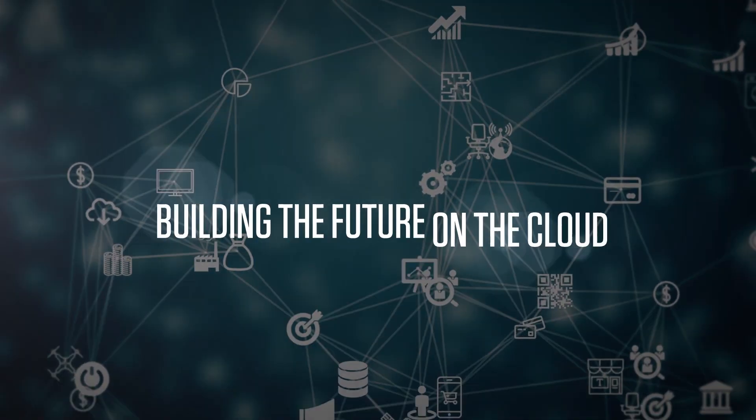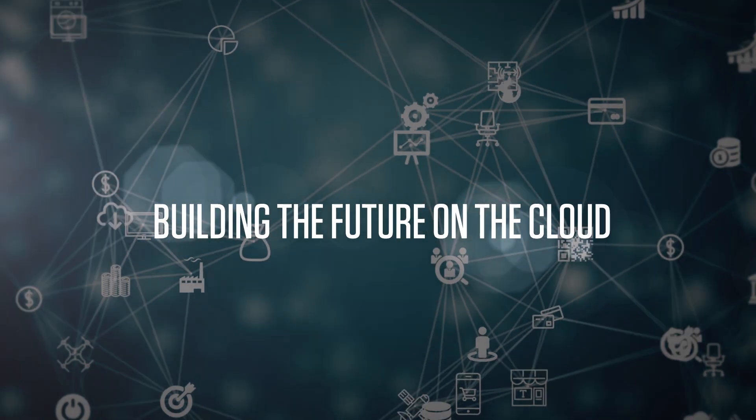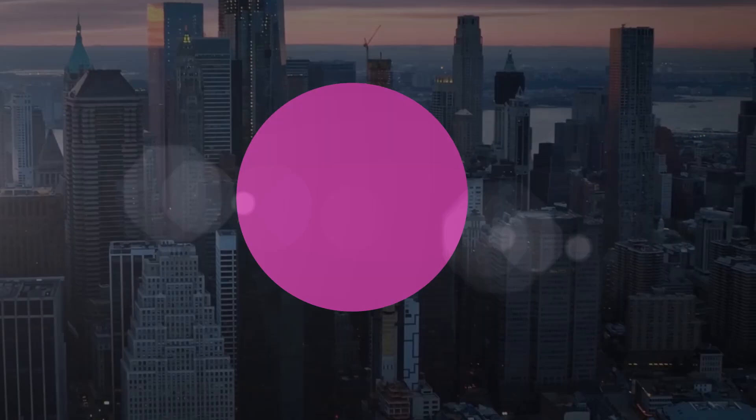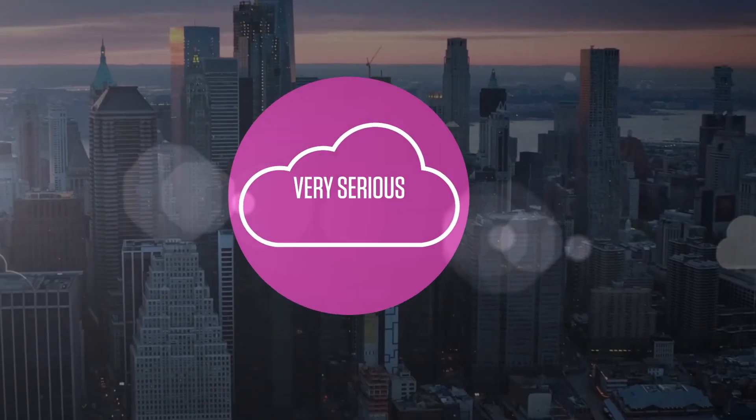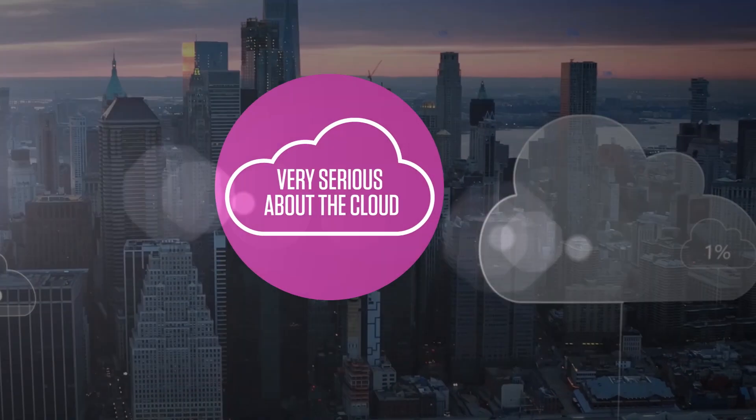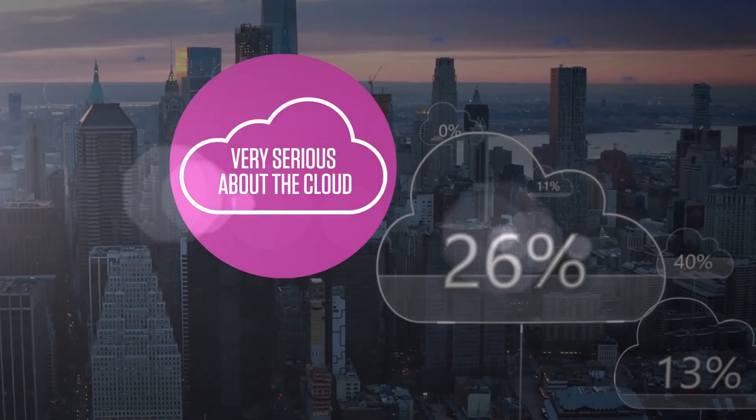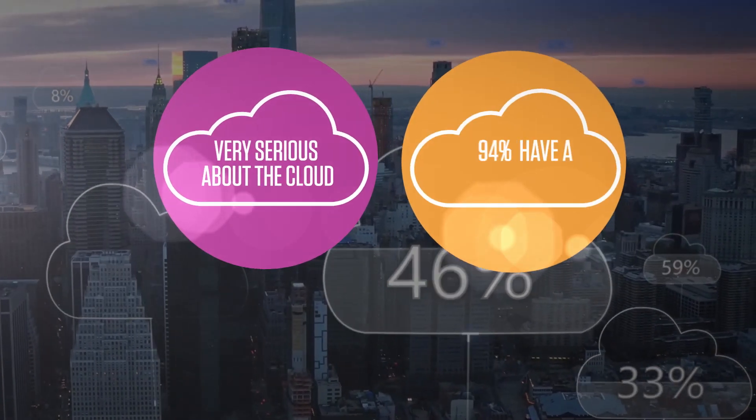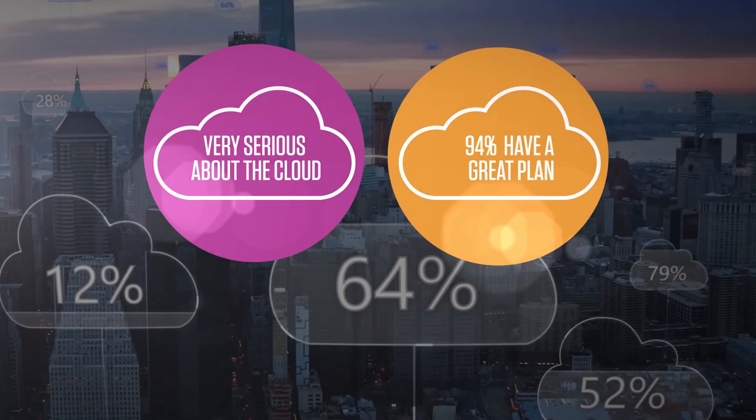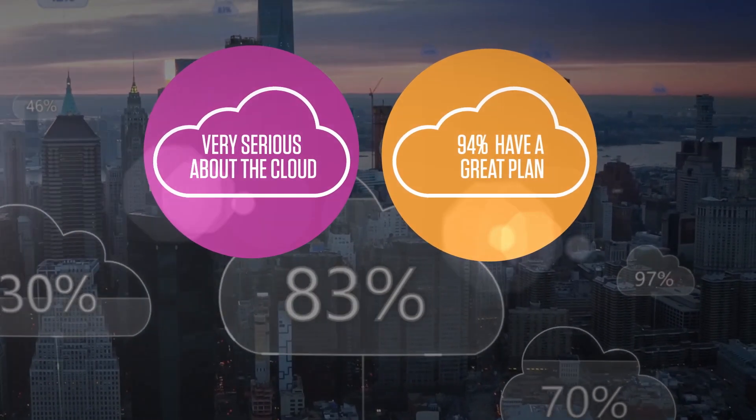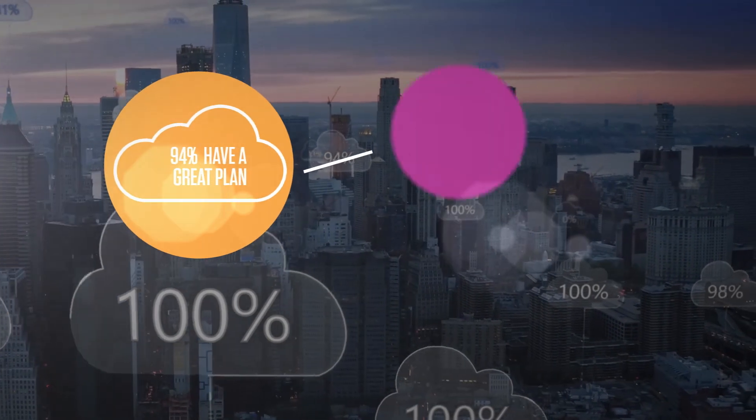Building the future on the cloud. Enterprises are serious about cloud, but at different stages of the journey. Ninety-four percent of enterprises have a sound cloud strategy,